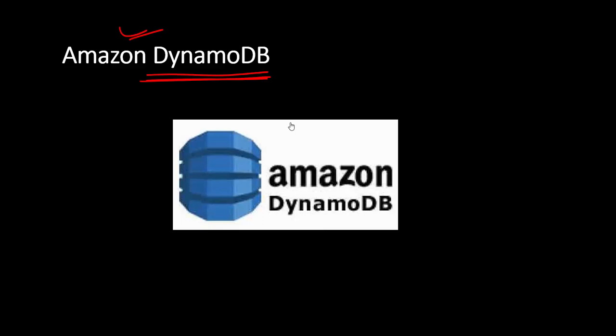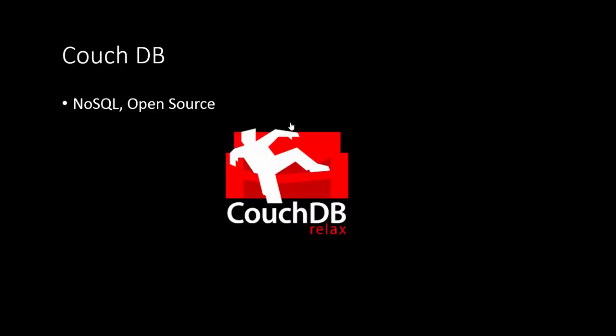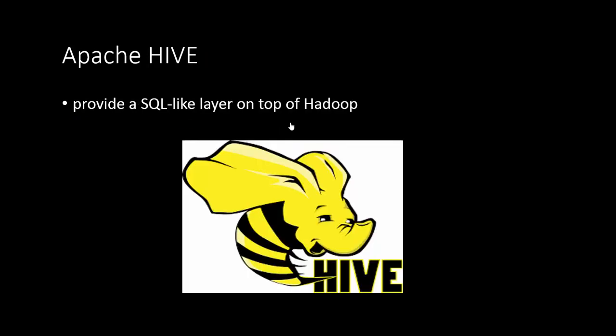CouchDB is another one, which is similar to MongoDB. It's again NoSQL and open source.